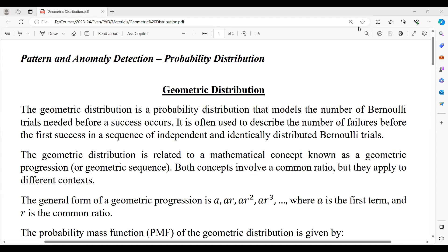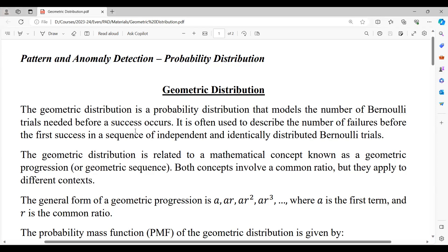Coming to geometric distribution, one of the key things to understand is that it follows Bernoulli's trials. There is a need to understand Bernoulli's distribution before coming to geometric distribution. Bernoulli's distribution is similar to binomial distribution, where we have only two outcomes — yes/no, success/failure, win/loss — but these two outcomes are independent and don't occur periodically or repeatedly, which is present in binomial distribution.